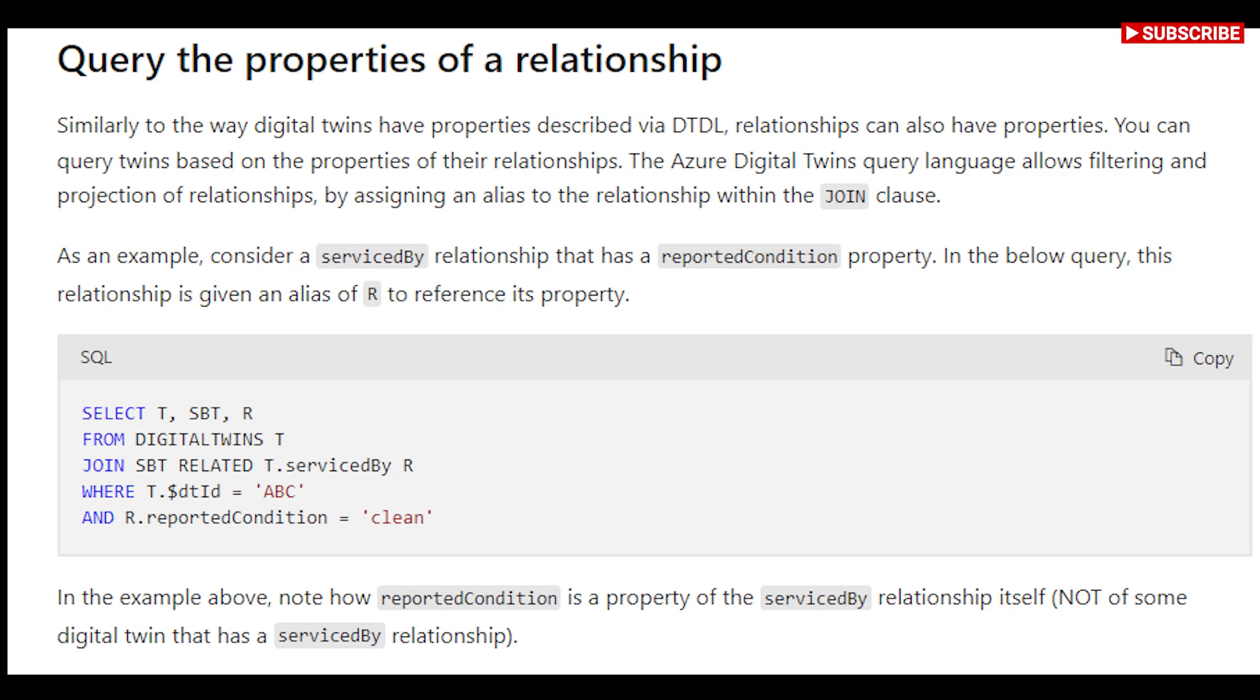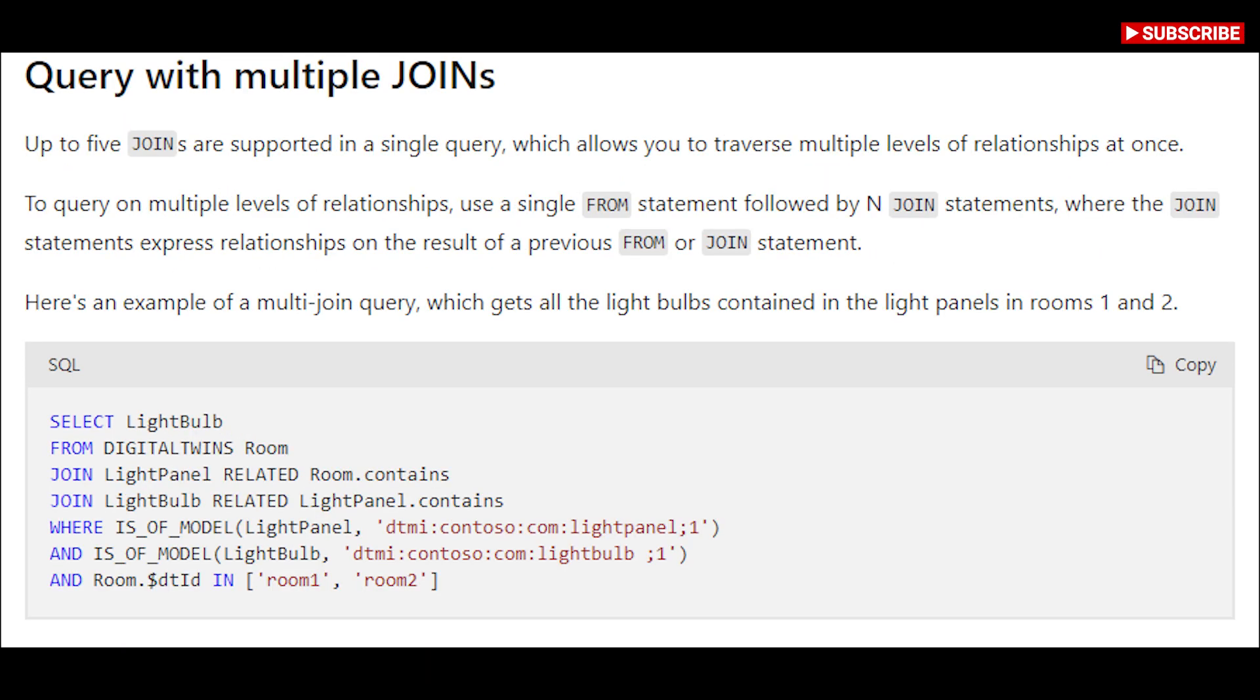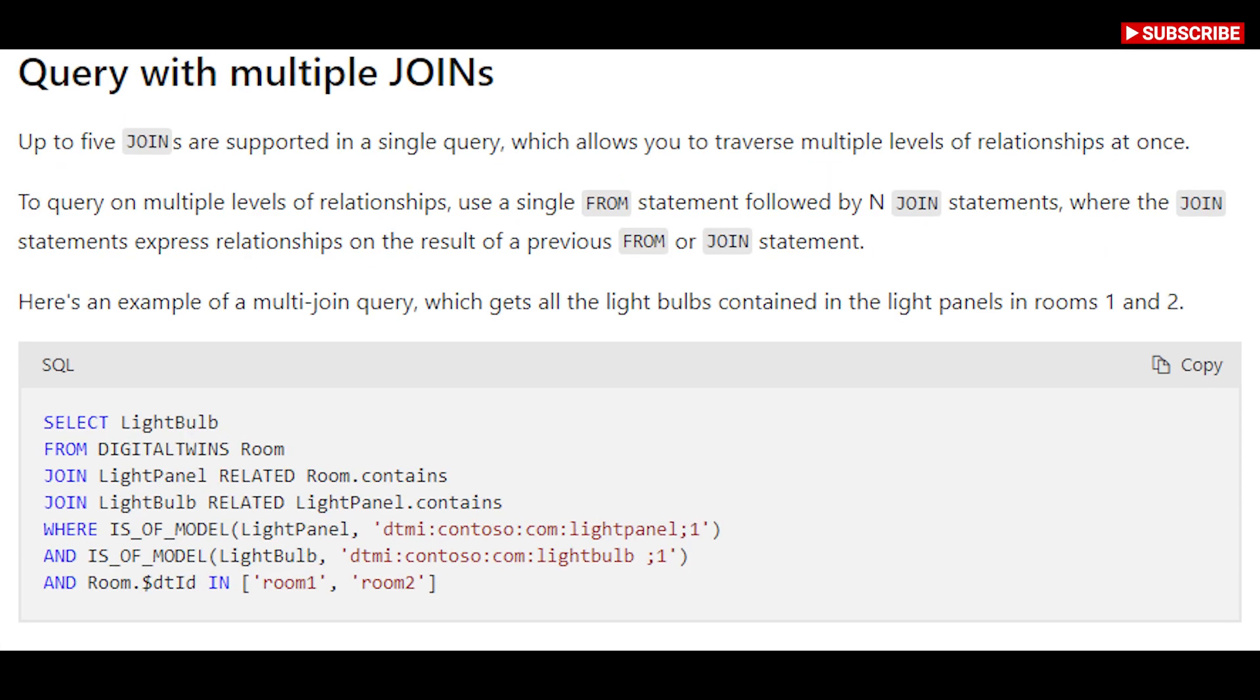For instance, if you want to see all digital twins, you will write: select asterisk from digital twins.